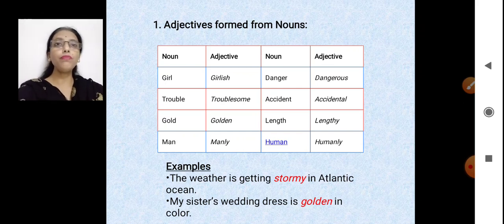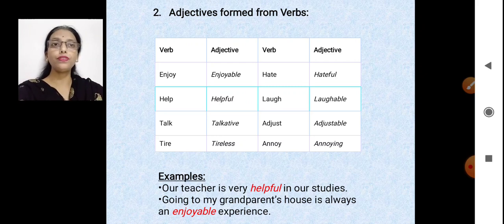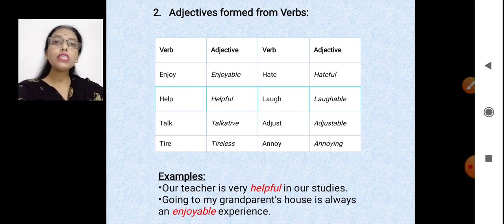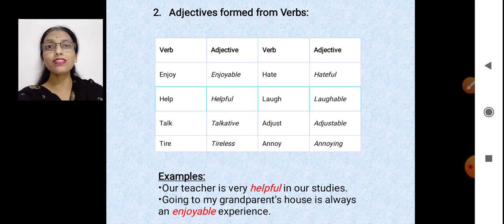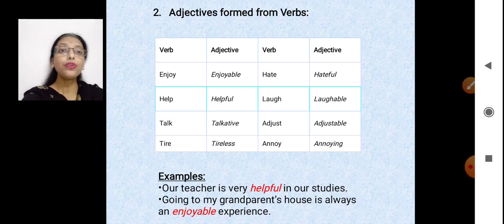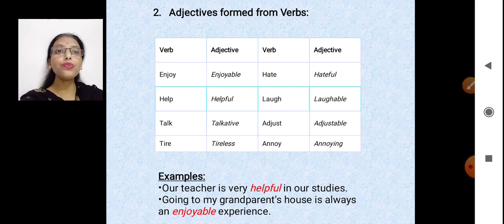We can make adjectives from verbs too. Verbs are action words: enjoy → enjoyable, hate → hateful, help → helpful, laugh → laughable. In sentences: 'Our teacher is very helpful in our studies' — helpful comes from the verb help. 'Going to my grandparents' house is always an enjoyable experience' — enjoyable comes from enjoy. Both helpful and enjoyable are adjectives describing their respective nouns.